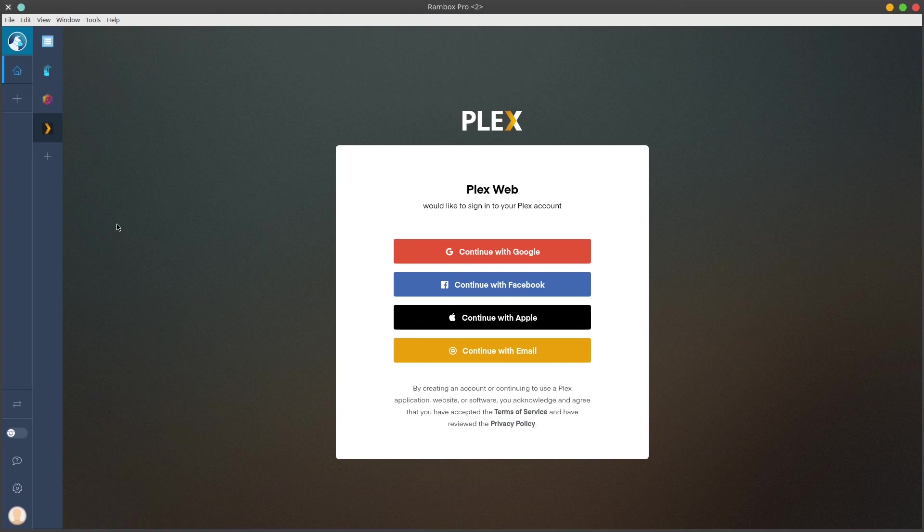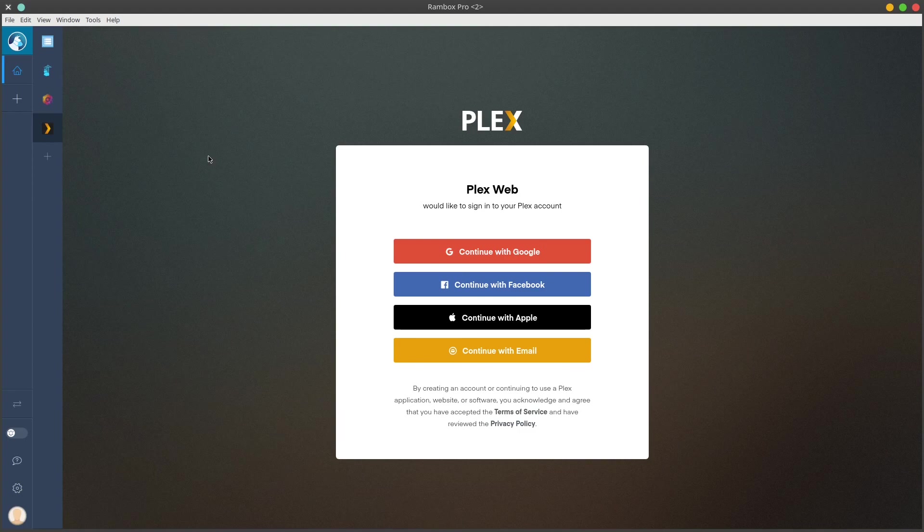On Friday, we're going to have a video going over automating downloads for our Plex server, which I'm sure you guys will really enjoy. So stay tuned for that.